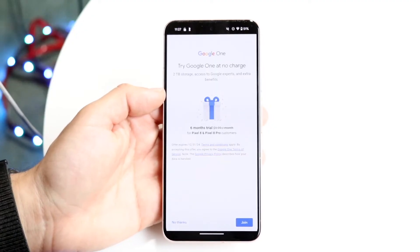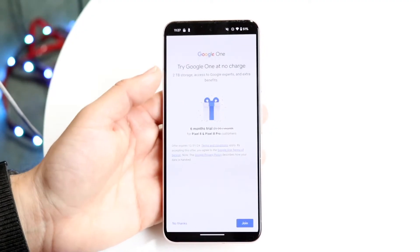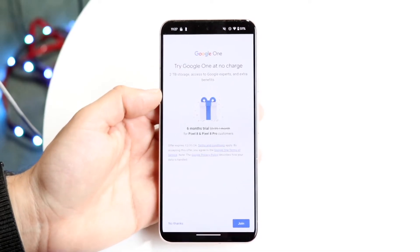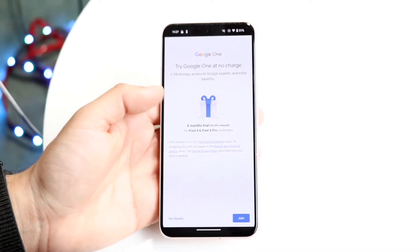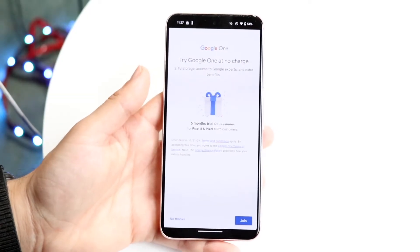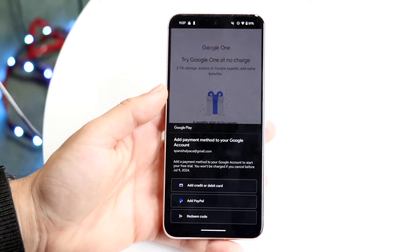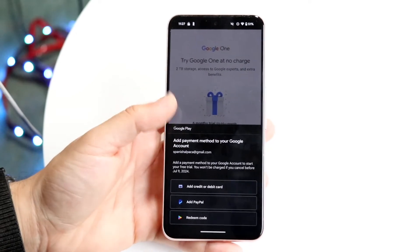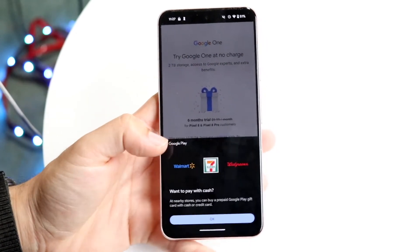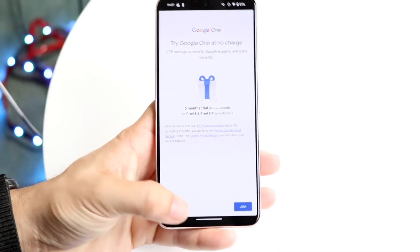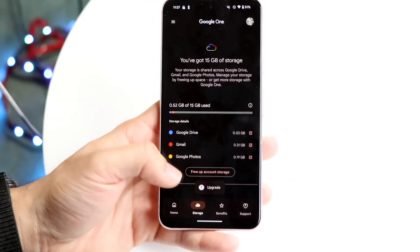From here it says 'Try Google One — no charge,' so I can try it or not, but this is essentially the way to increase your storage: increase how much you're using for your Google storage account. It will tell you that you need to add a payment method to buy more storage. Add your payment method and you'll be able to go on from there. If you click 'No thanks,' it will just skip that.